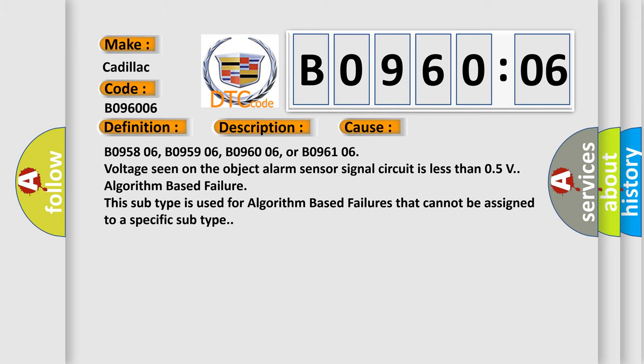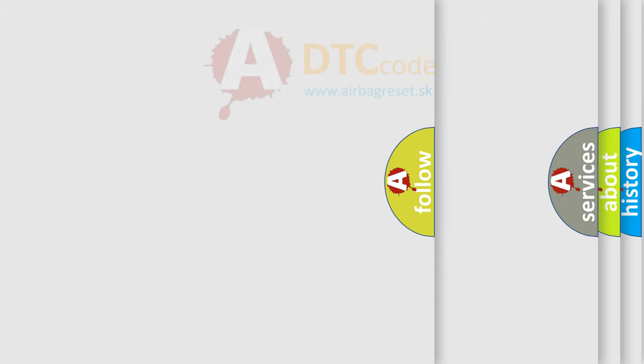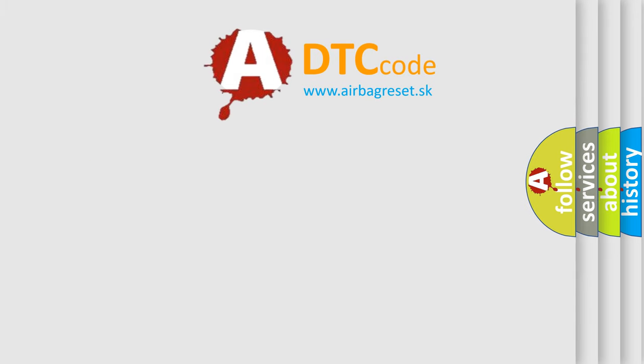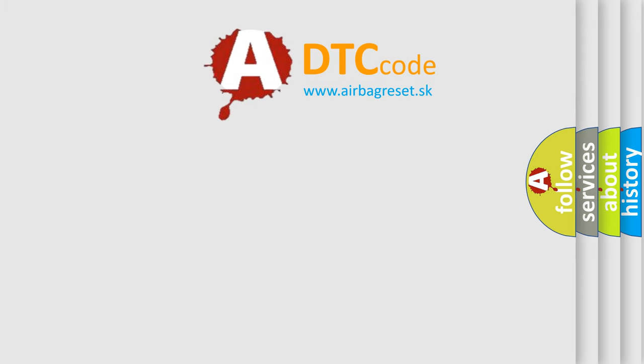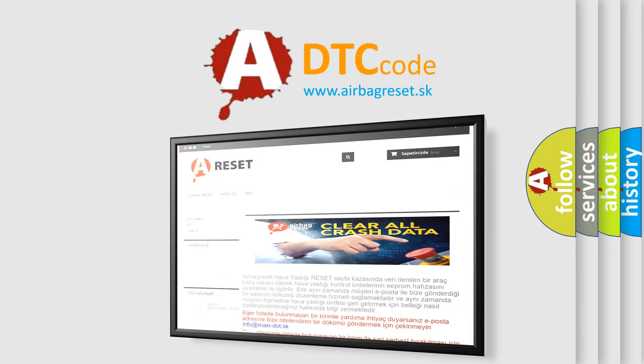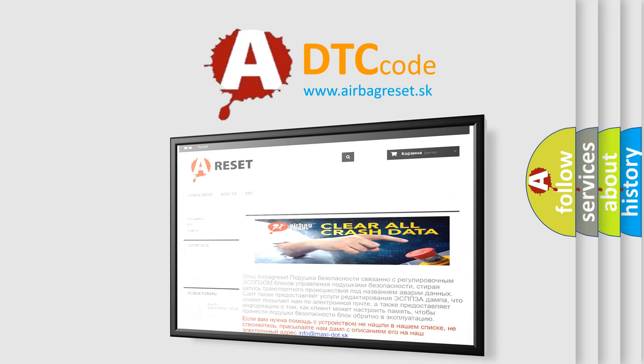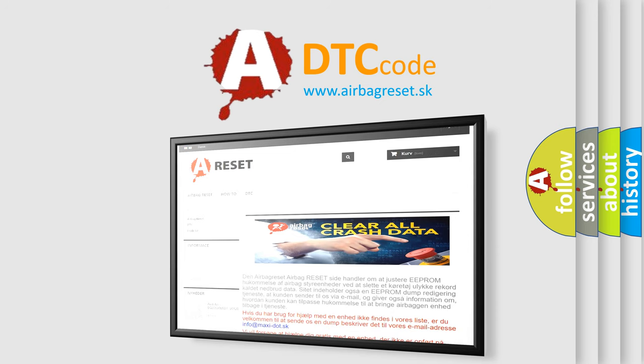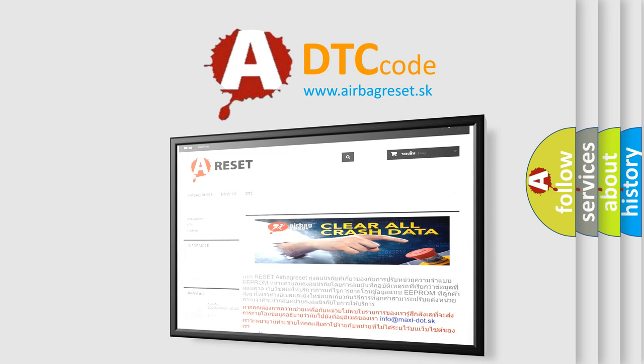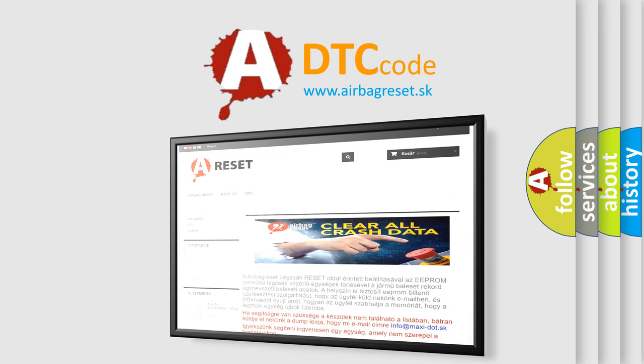The Airbag Reset website aims to provide information in 52 languages. Thank you for your attention and stay tuned for the next video.